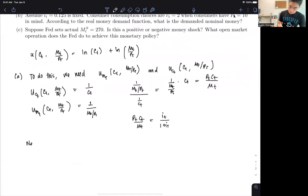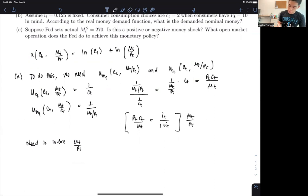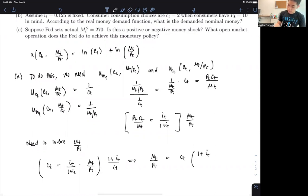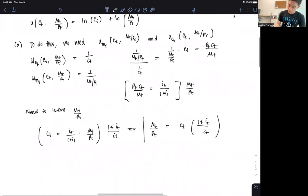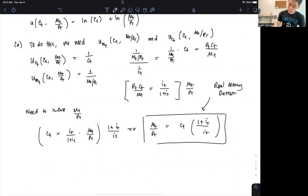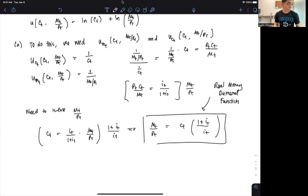Then we just need to isolate MT over PT. Multiply both sides by MT/PT, and we're left with CT equal to (IT over 1 plus IT) times (MT/PT). Then multiplying both sides by (1 plus IT) over IT yields MT/PT equal to CT times (1 plus IT) over IT. This is what we refer to as the real money demand function.